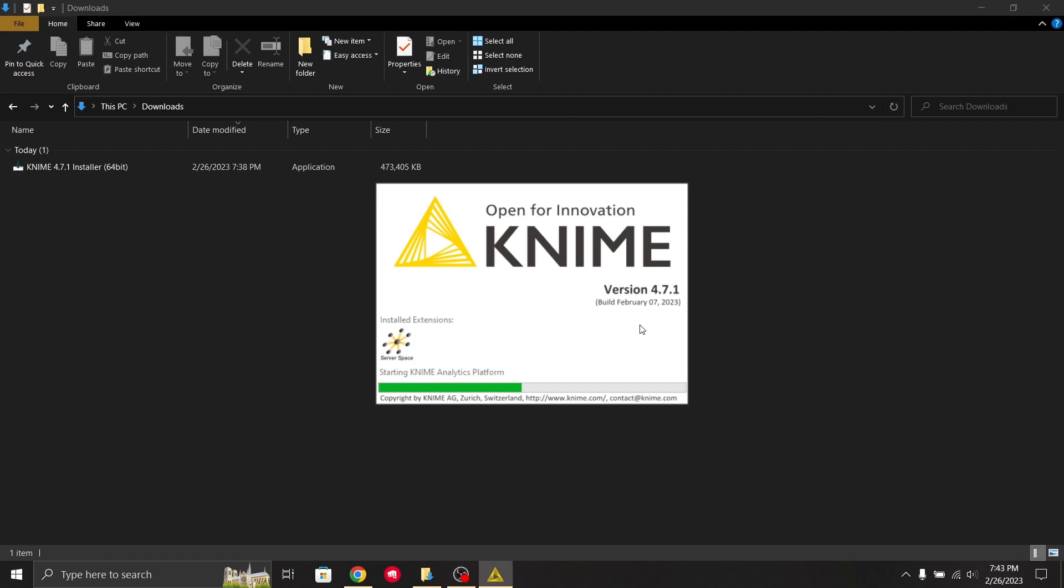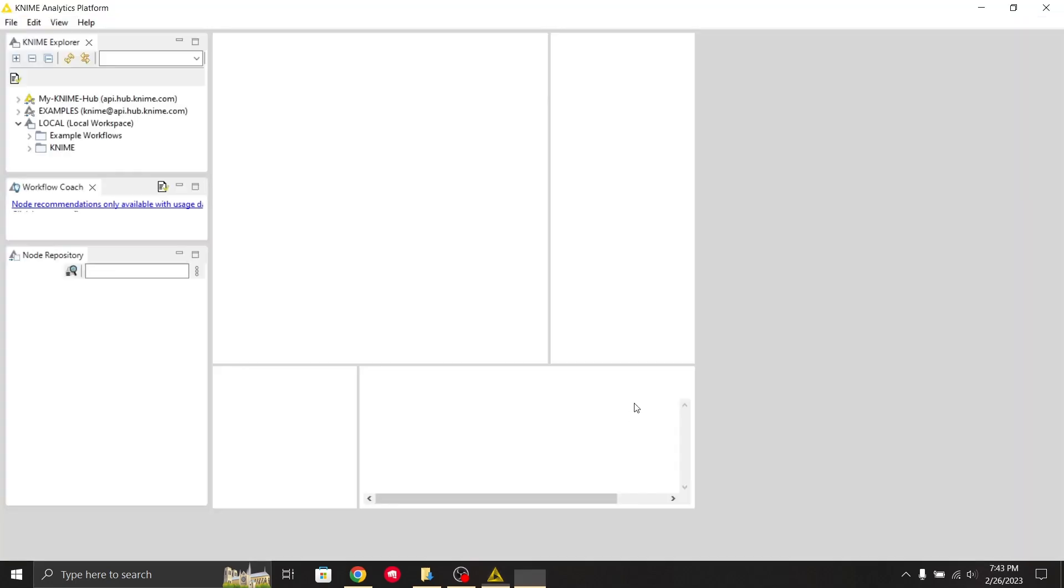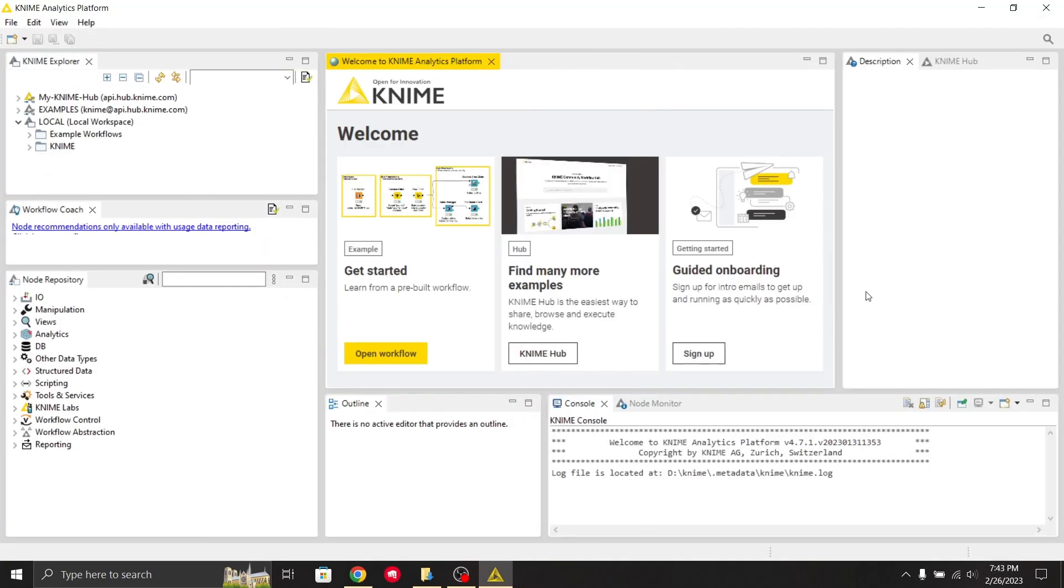It is asking whether you want to share the data. I will click no because I do not want it.